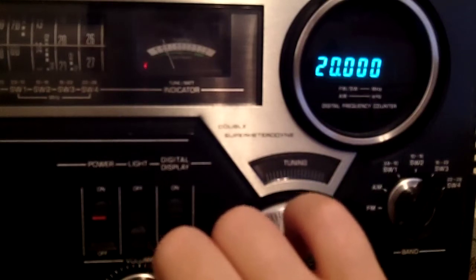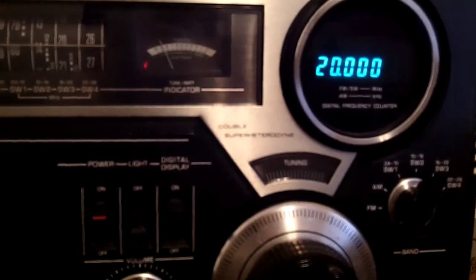At the tone, 20 hours, 33 minutes, coordinated universal time.